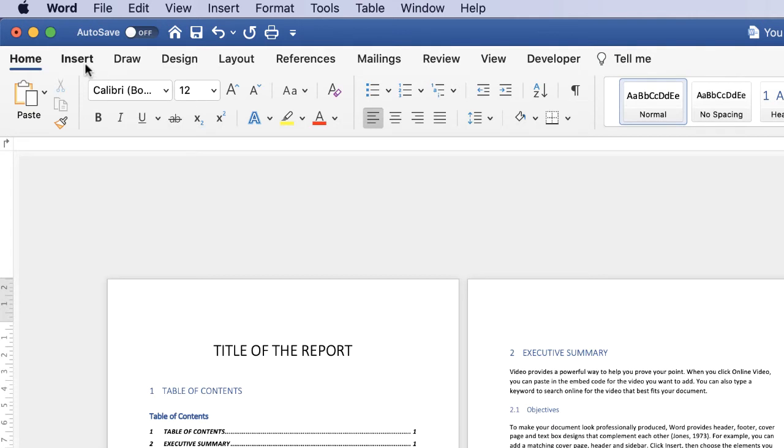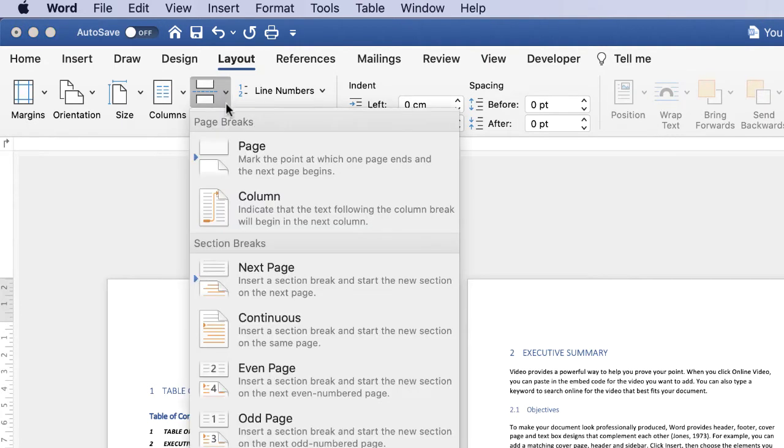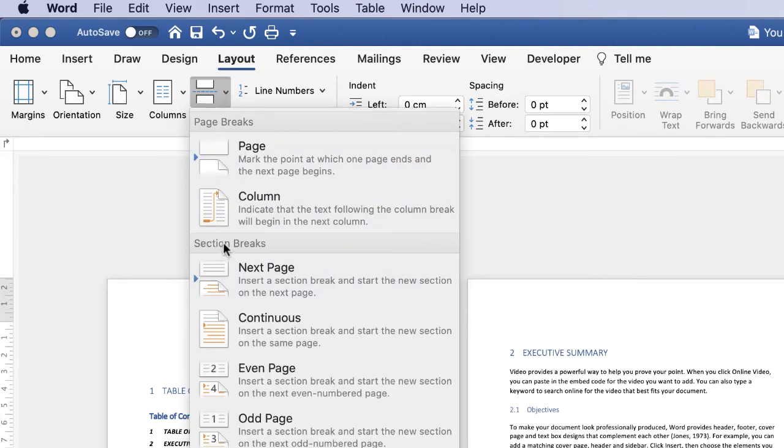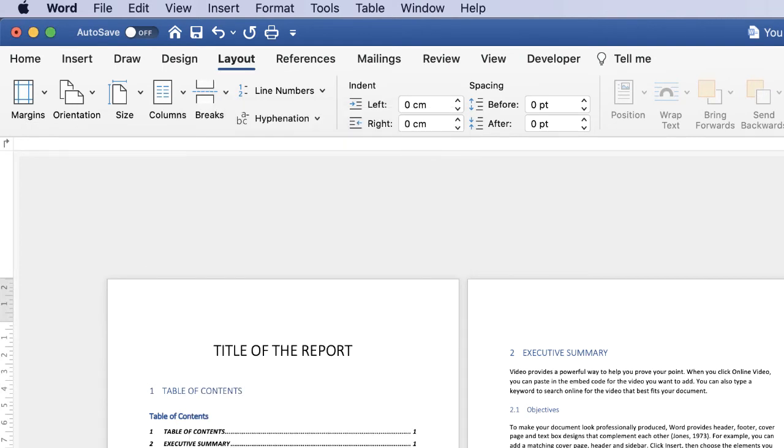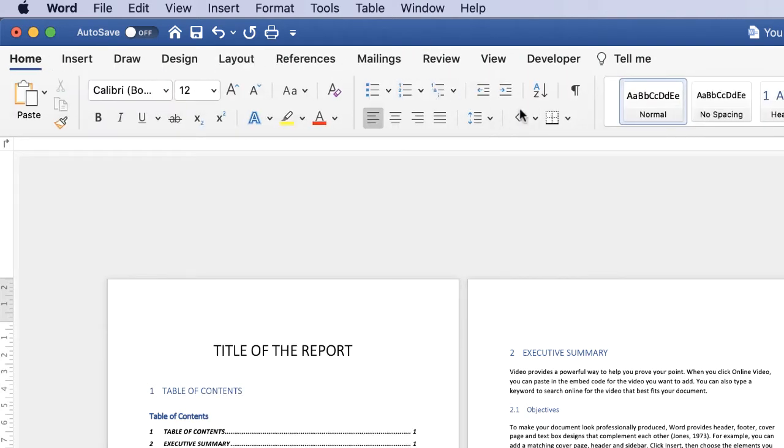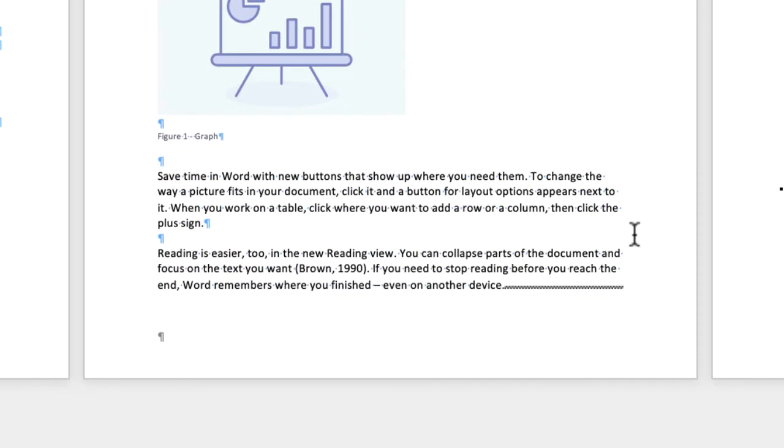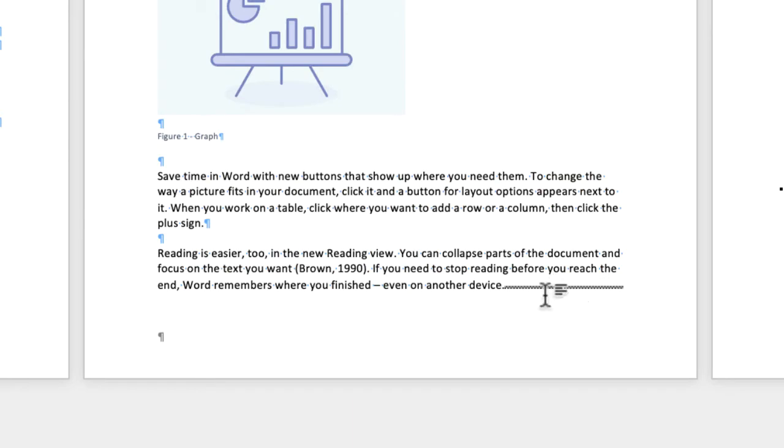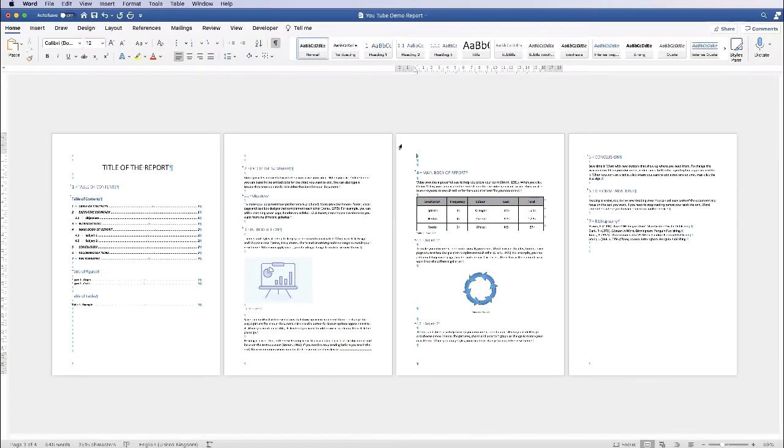Alternatively, you can go to layout, breaks, next page. And this section breaks here, it says next page. And if I just turn on this icon here, you can see at the bottom here, there is a section break. Sometimes it will actually use the word section break, and other times it will just use this dotted line. So now what's happened is Word has basically divided your document into two sections.